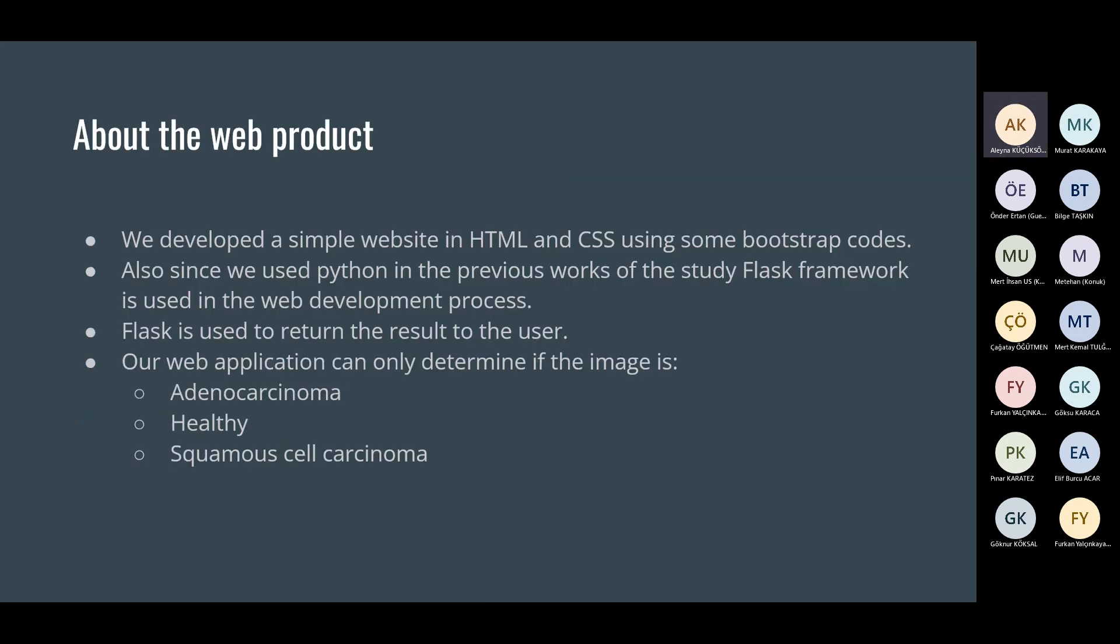About the web product, we developed a simple website in HTML and CSS using some bootstrap codes. Since we used Python in previous works, the Flask framework is used in the web development process. Flask is used to return the result to the user. Our web application can only determine if the image is adenocarcinoma, healthy, or squamous cell carcinoma.